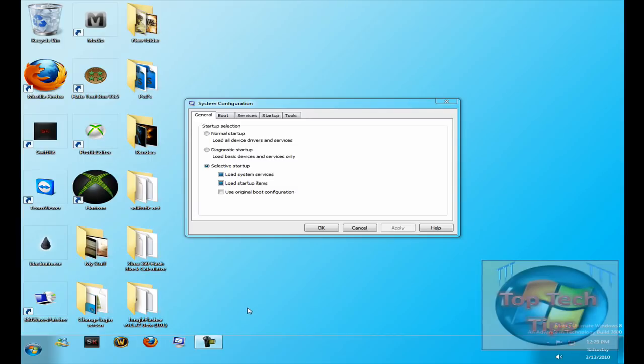Hey guys, Top Tech Tips here, and today I'll be showing you how to make your startup in Windows 7 faster.